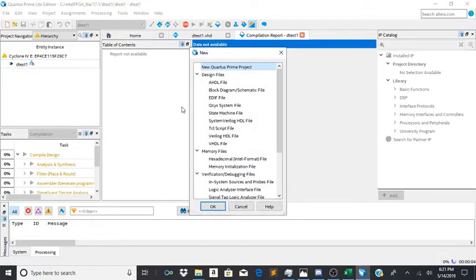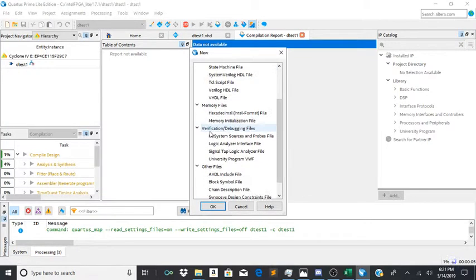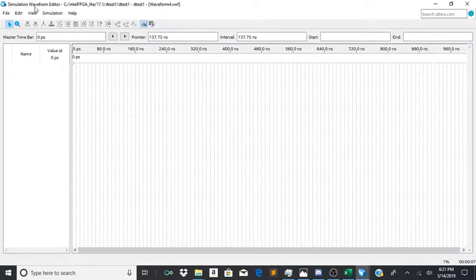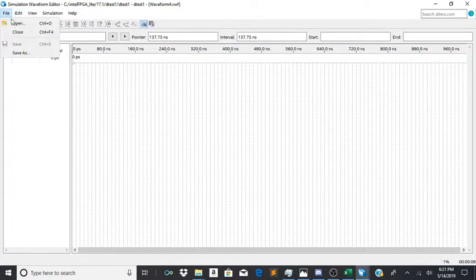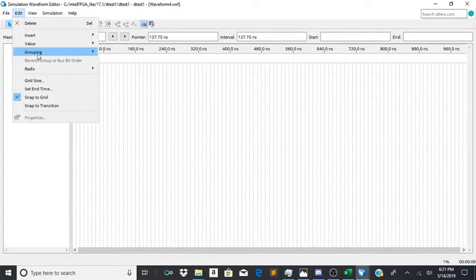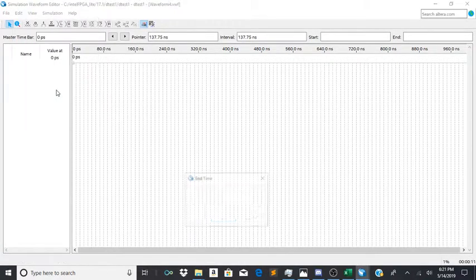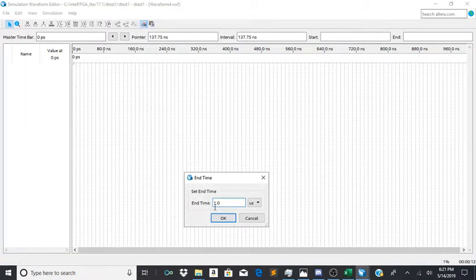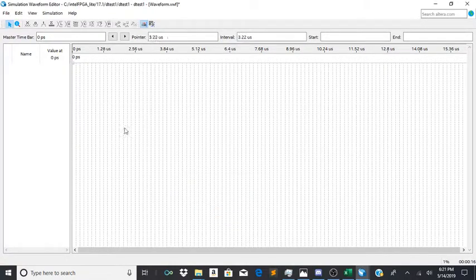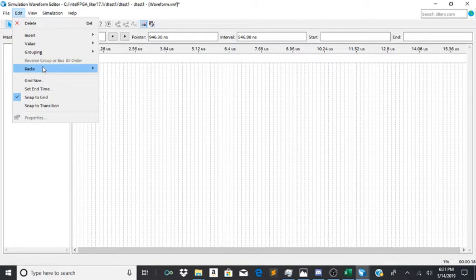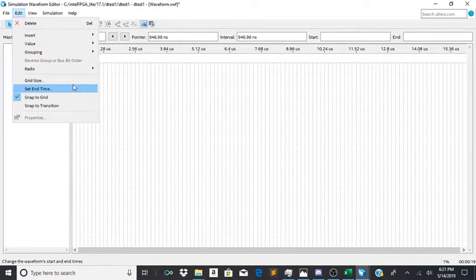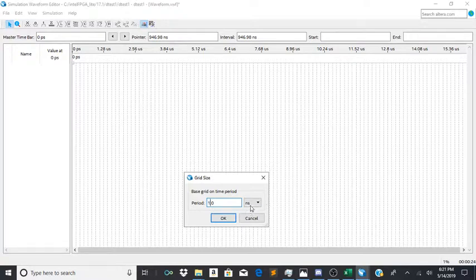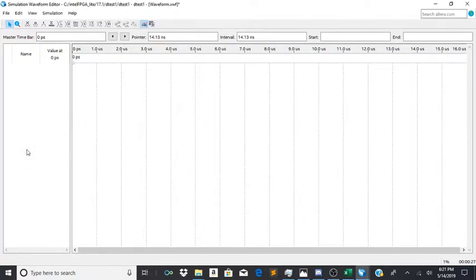Now create a new waveform file while we're waiting. We're going to set the end time to 16 microseconds and then edit the grid size to be 1 microsecond. And there we go.